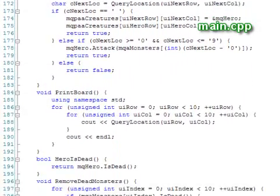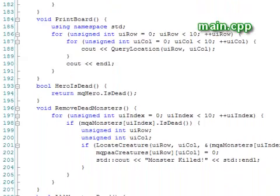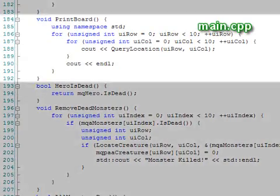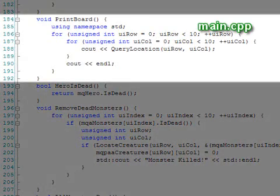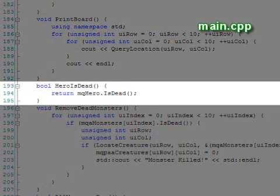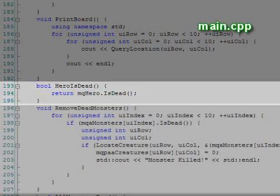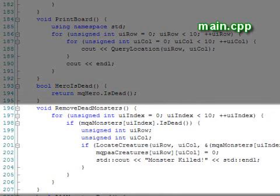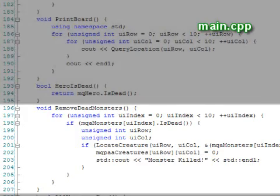The rest of the functions in this class are fairly simple. We have the print board function, hero is dead function, and remove dead monster function. This function sets any location pointer to zero if it points to a dead monster.